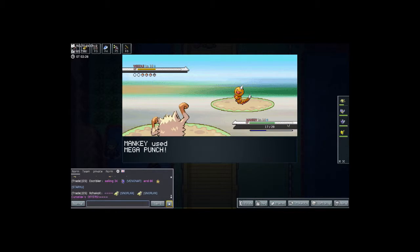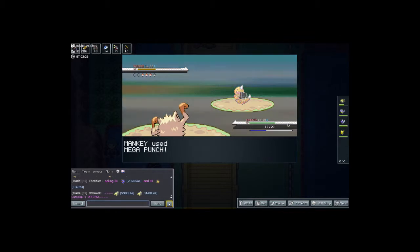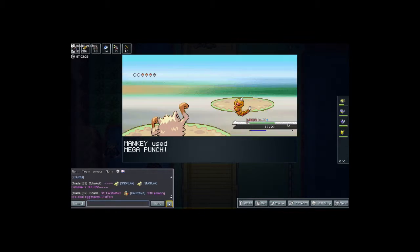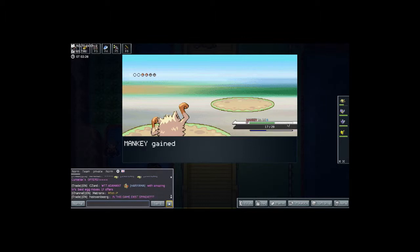So we're battling this Weedle and I think we're taking care of business here with the Mankey. We're using Mega Punch to punch all these guys and make them faint.